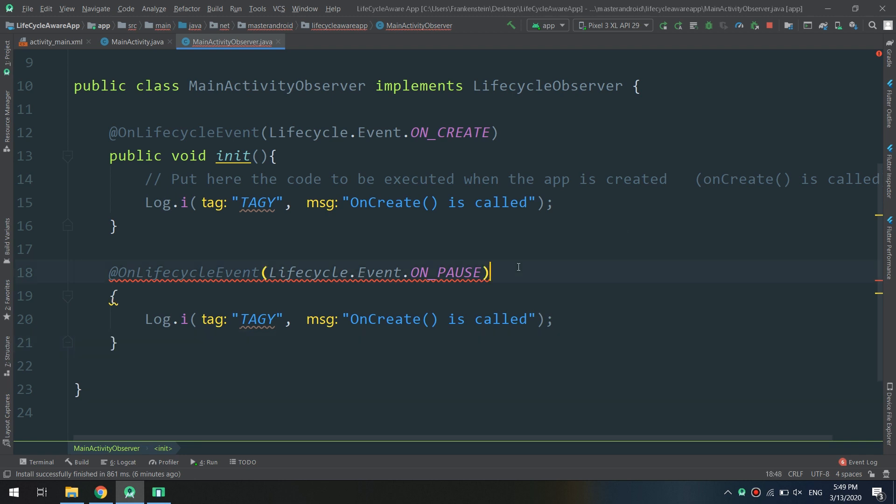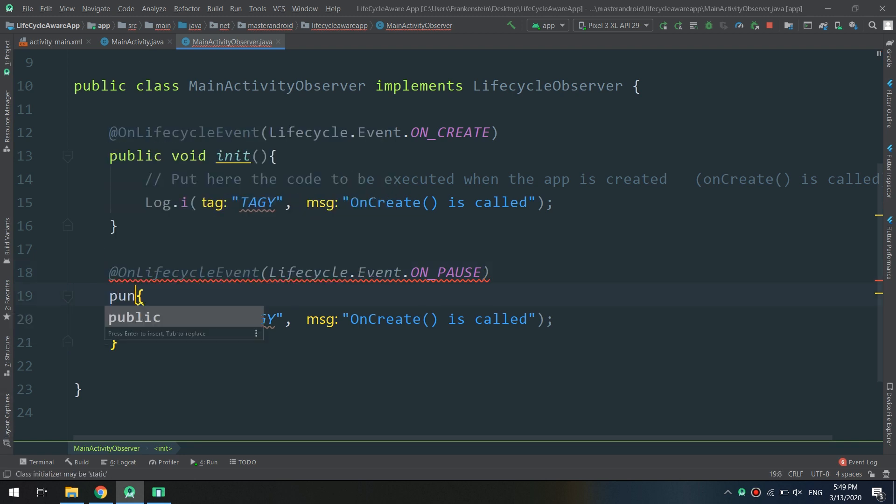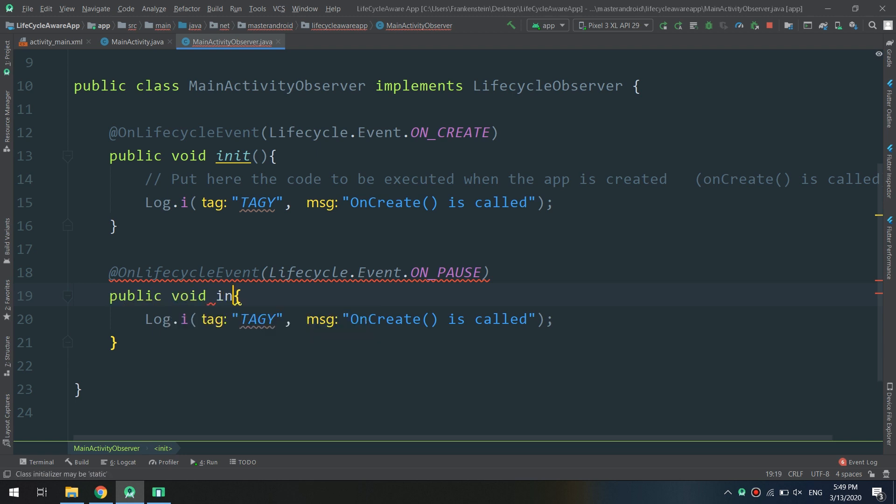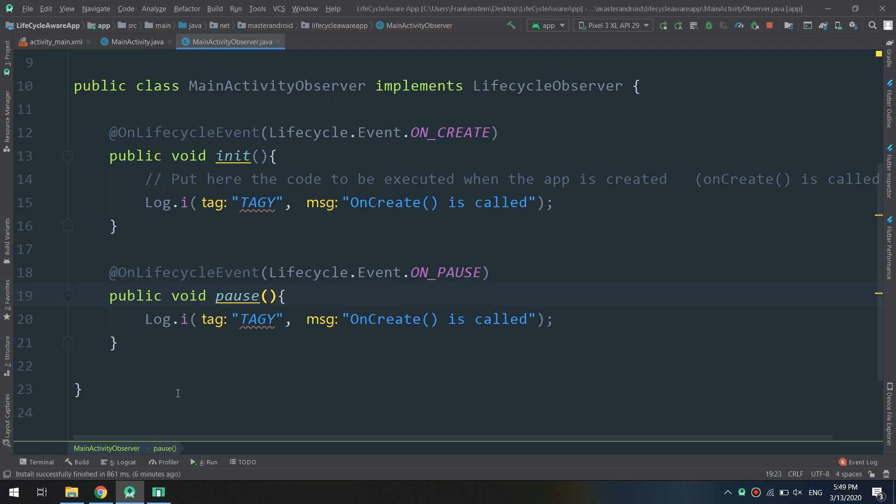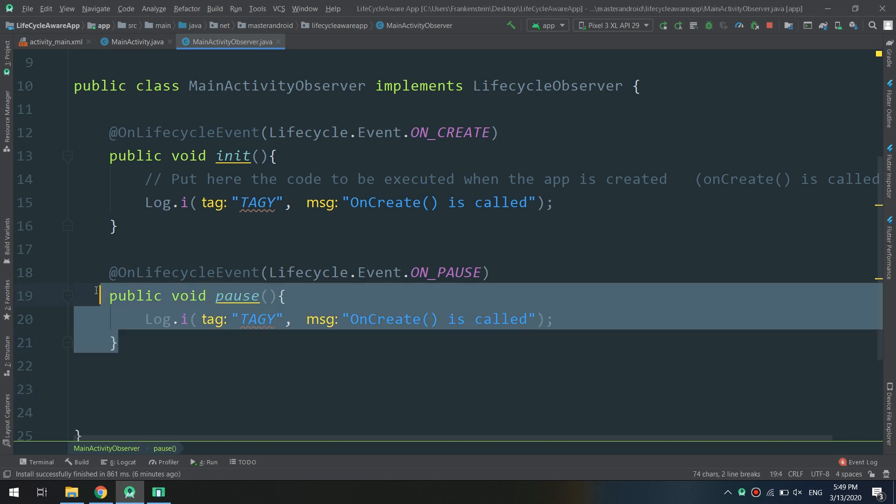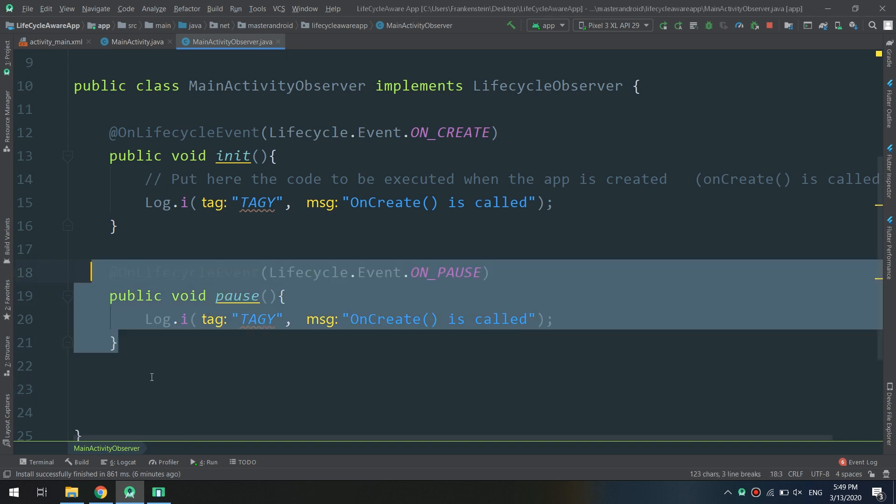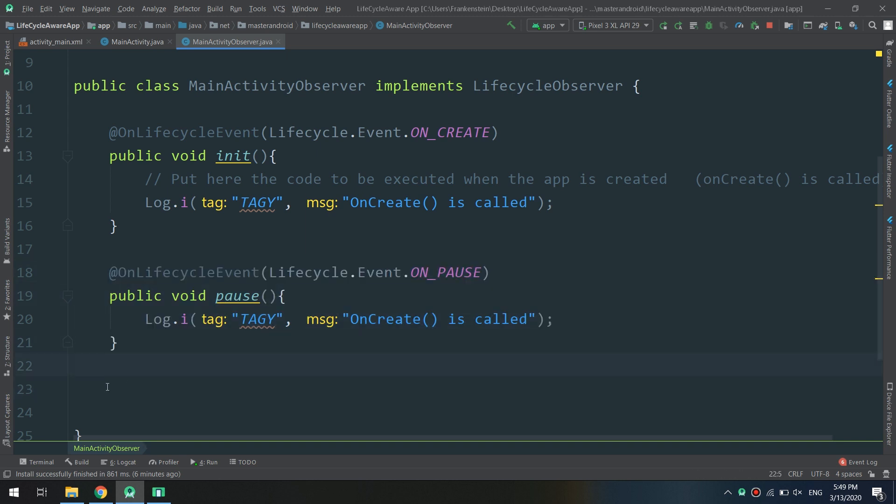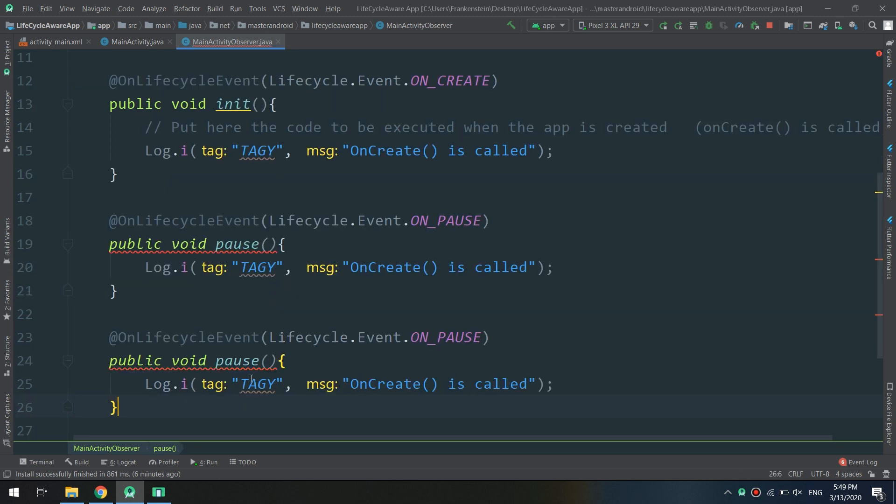The pose method is called. In this way we are telling that we had the Android studio that these methods should be executed, initiate or pose, at the exact events.